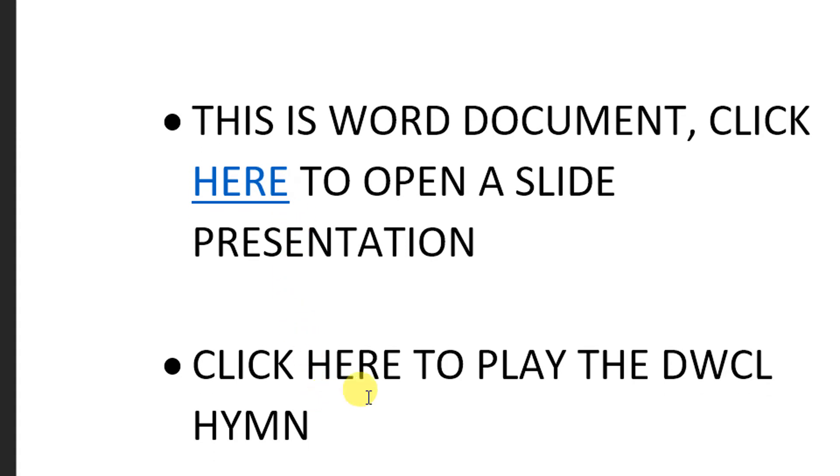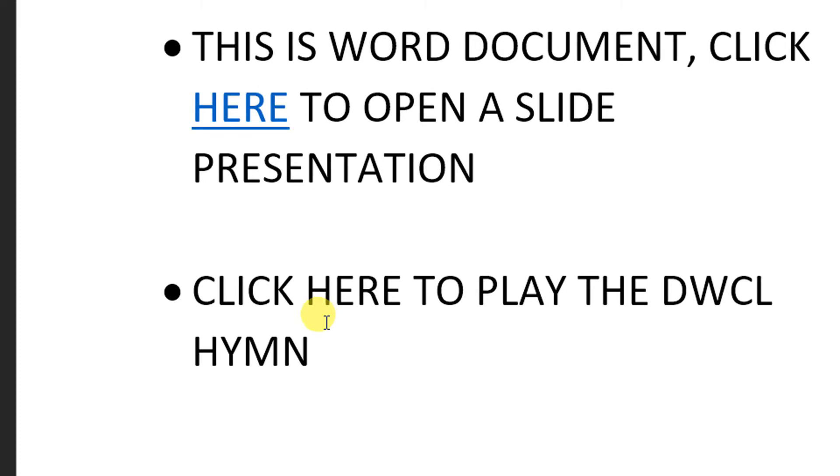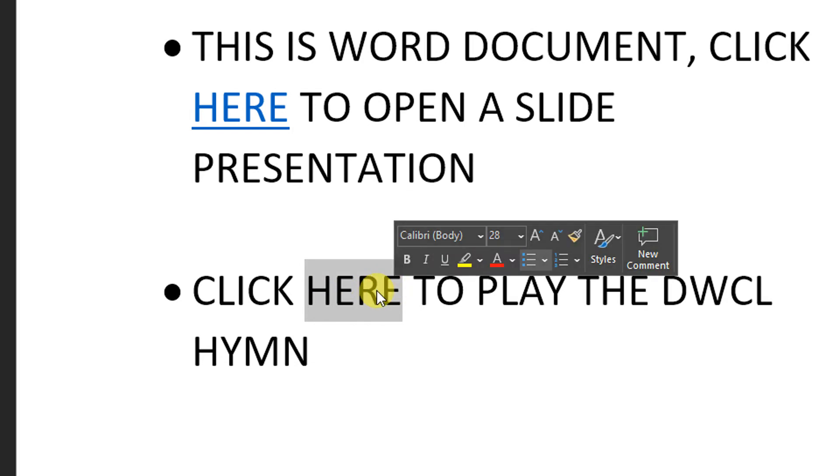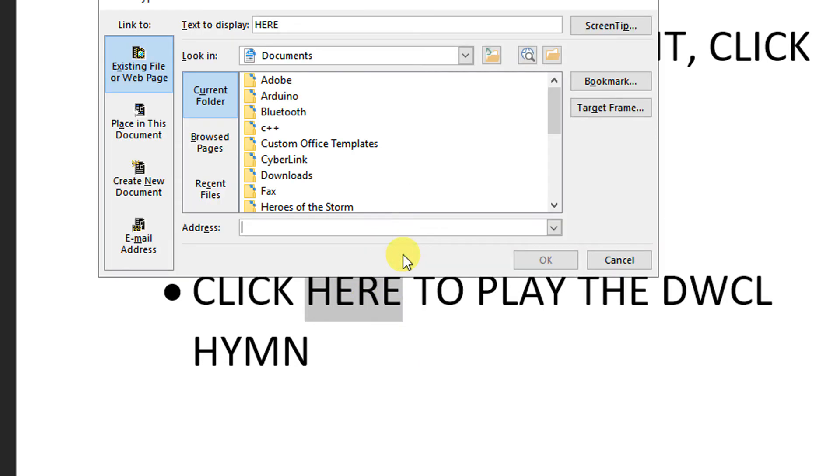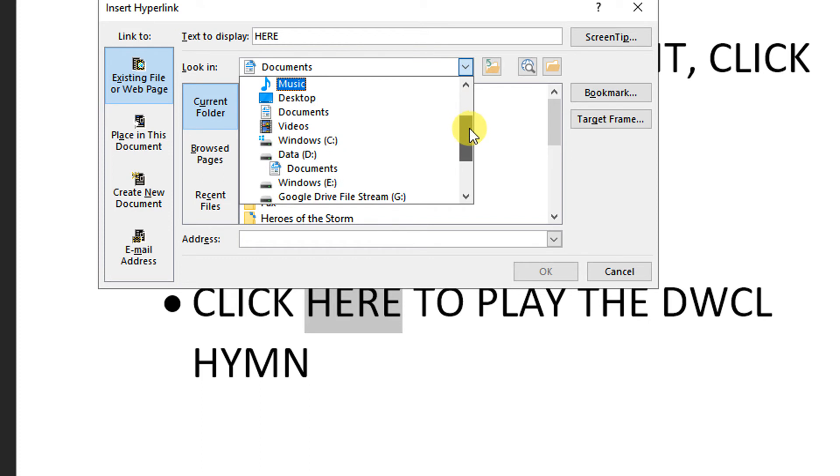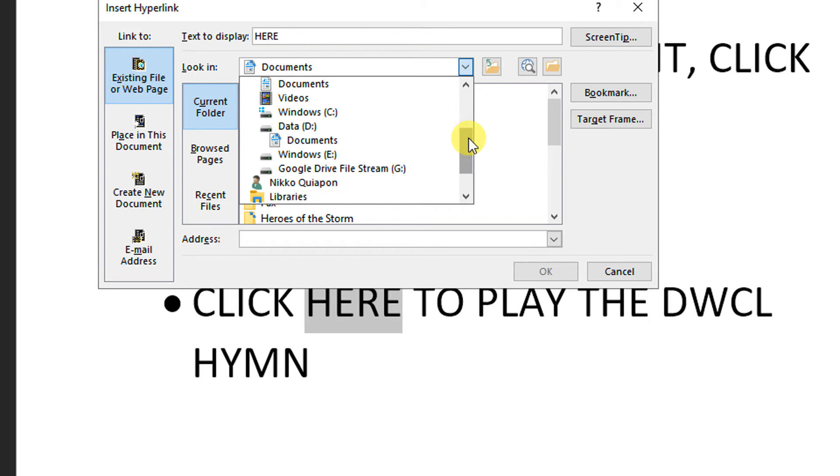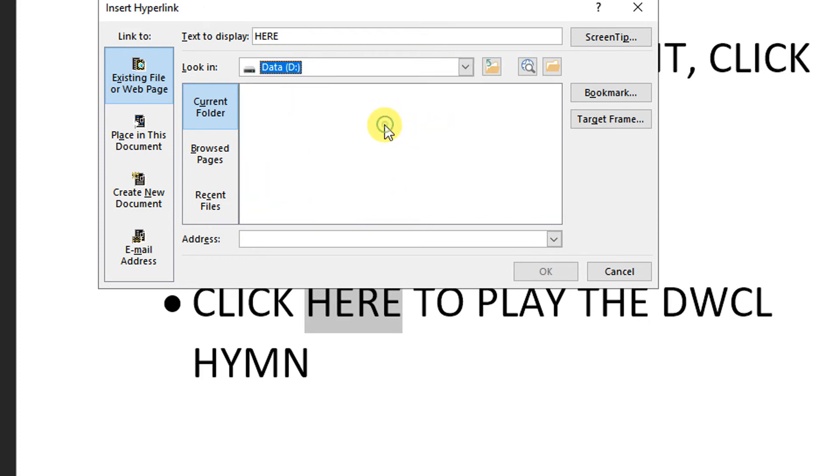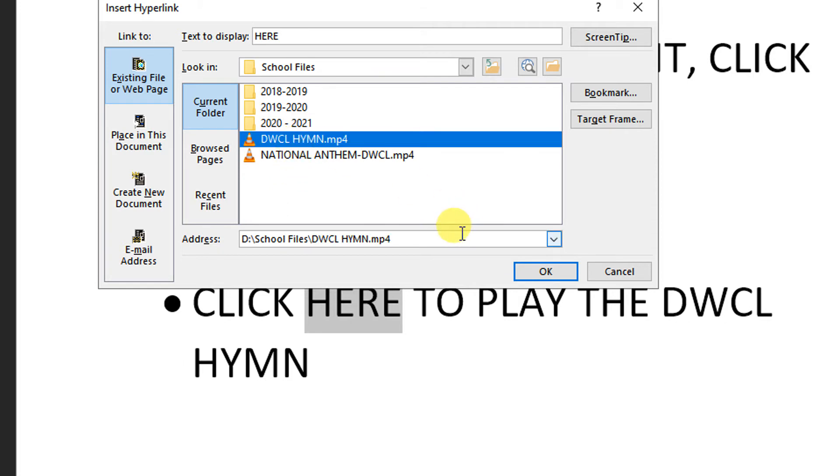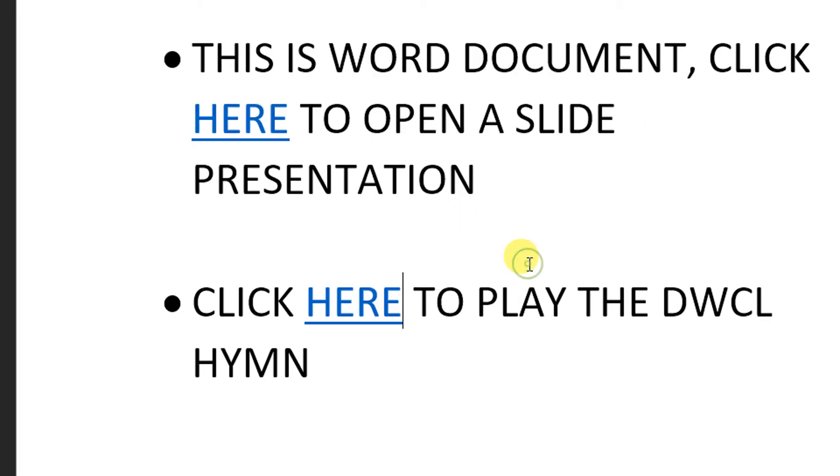On this second scenario, I'm going to play the DWCL hymn from this document to VLC. Just going to highlight the word here. Link. And then, try to locate where the video is stored. And there you go. It's an MP4.